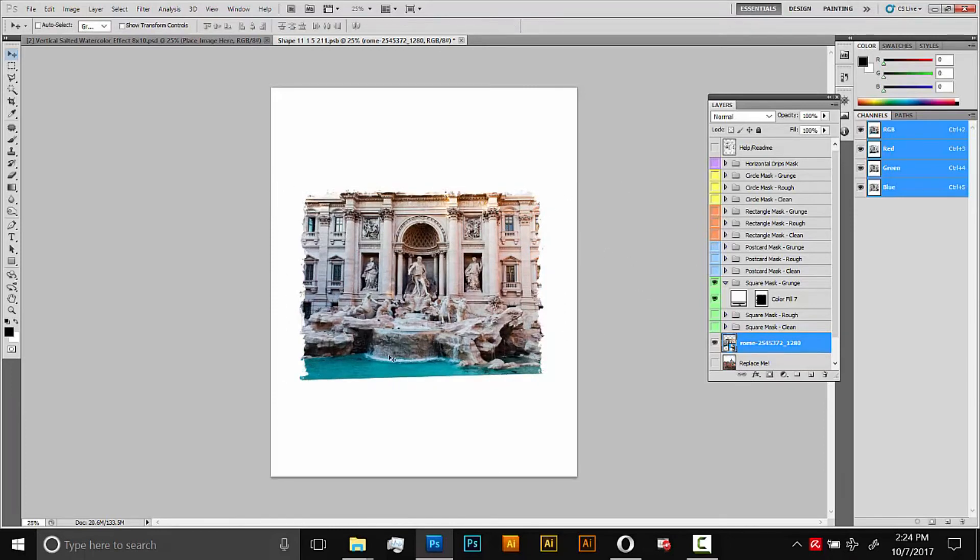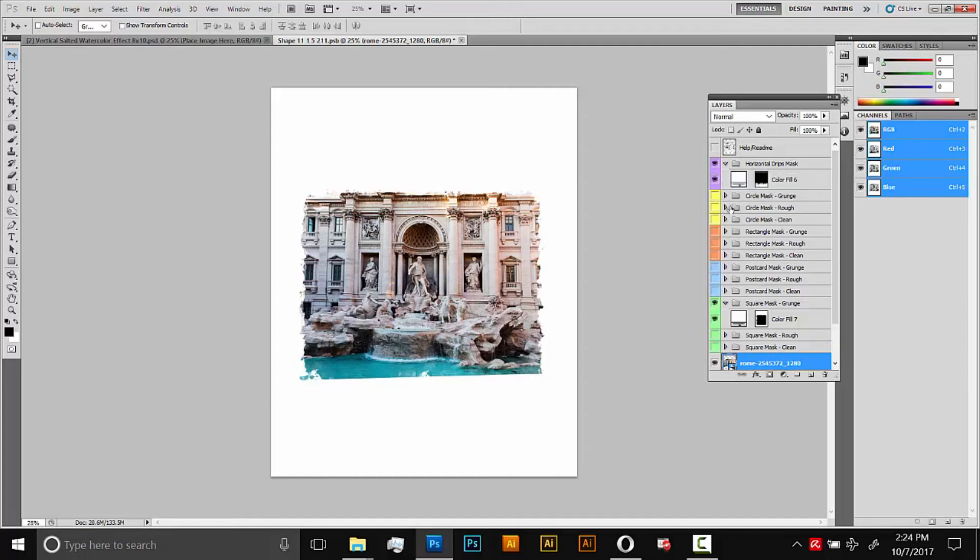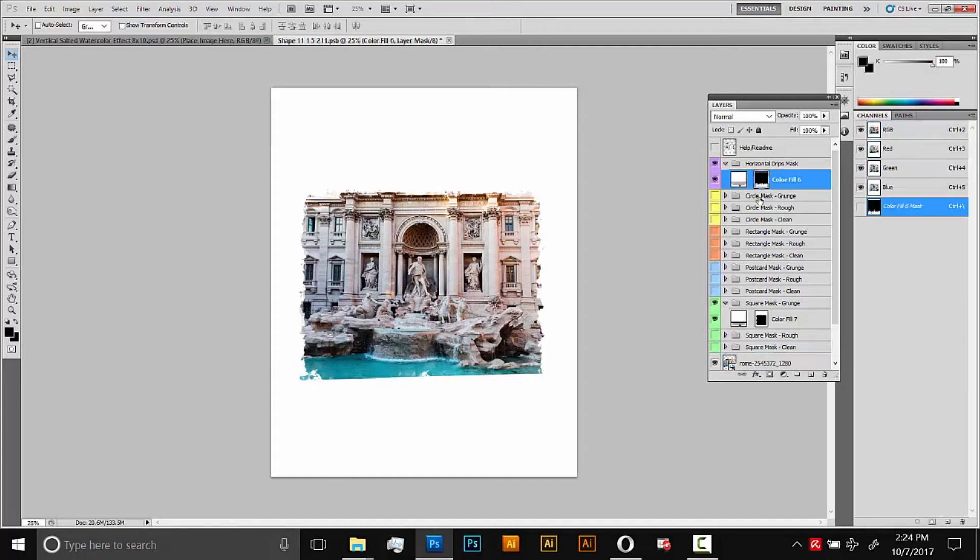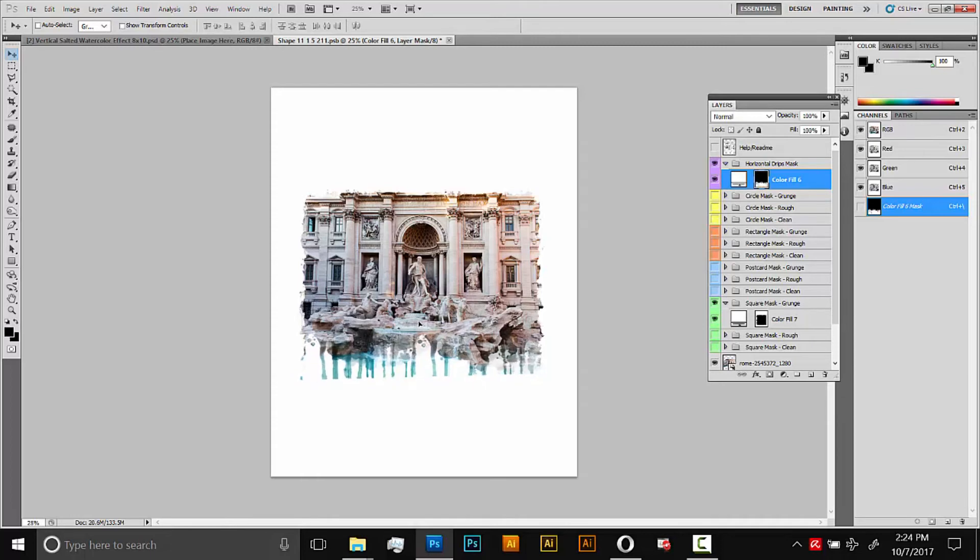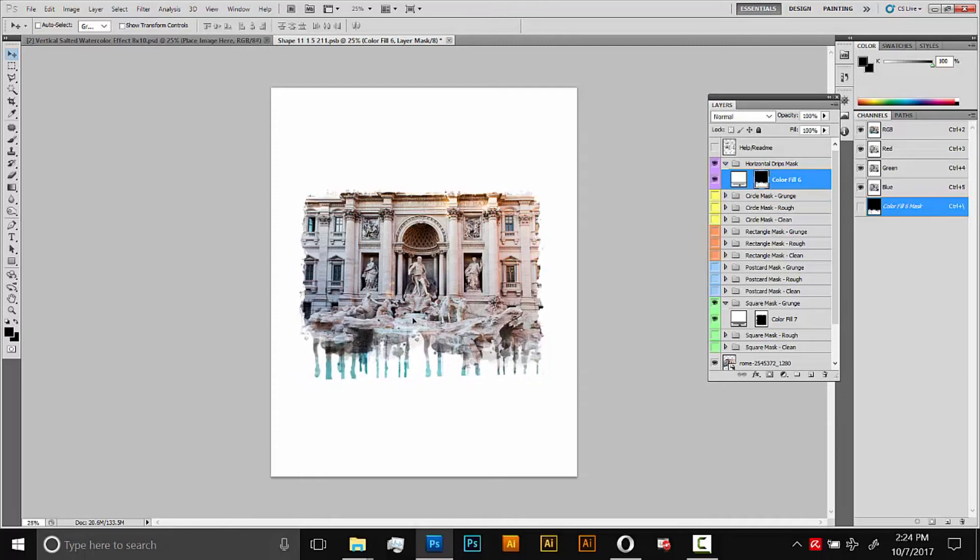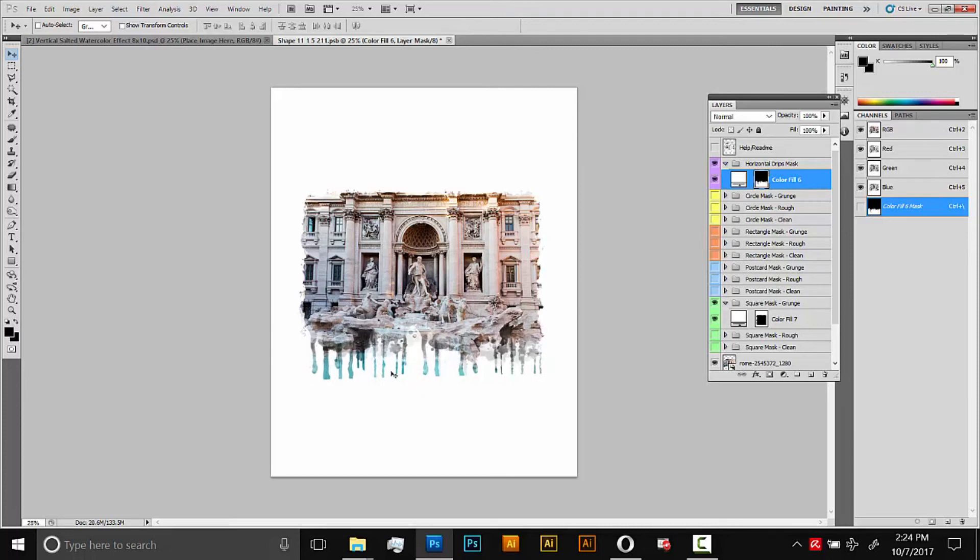Now I'll add those drips on the bottom. So I'll turn on this drips mask. Then I want to move those up, so I'll open that folder and select the actual mask here. Then with the Move tool, I can move it up like this and kind of position it where I want. Now it looks like my image isn't really long enough. The very bottom of my image is here, but the actual mask goes on further.